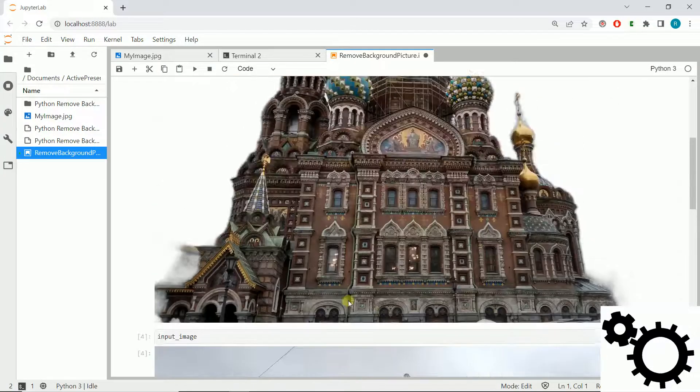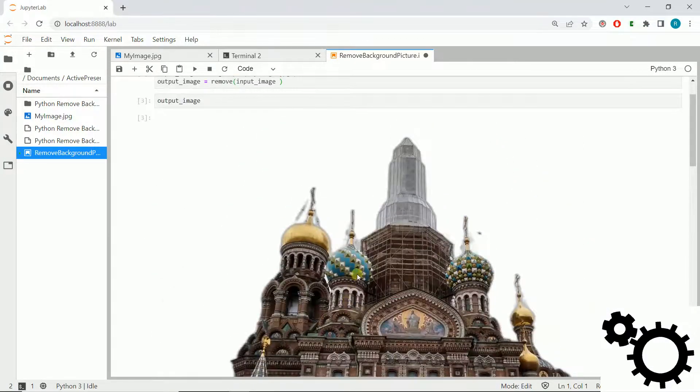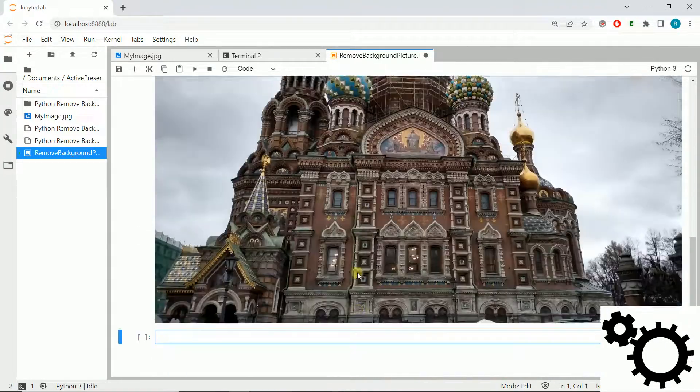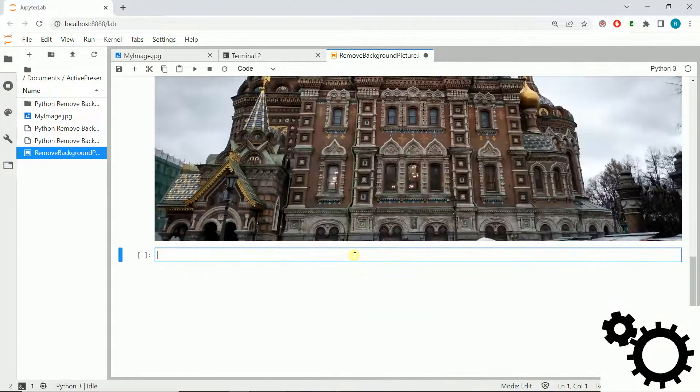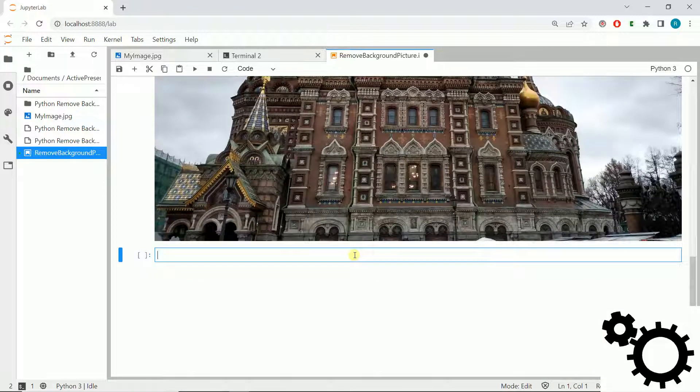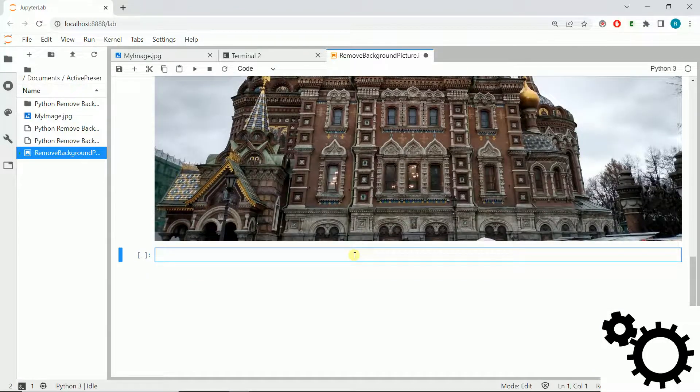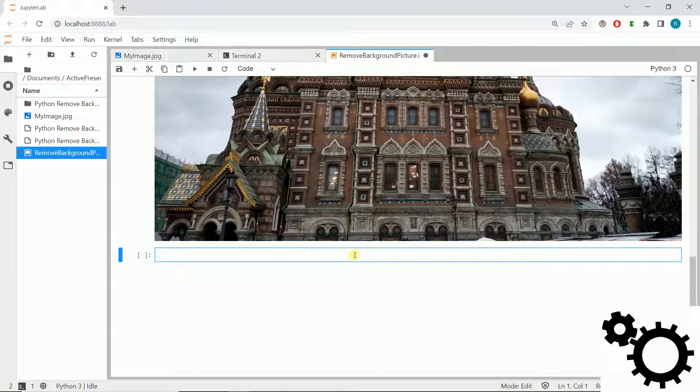Okay, you can see the background has been deleted. Now we can save the image.